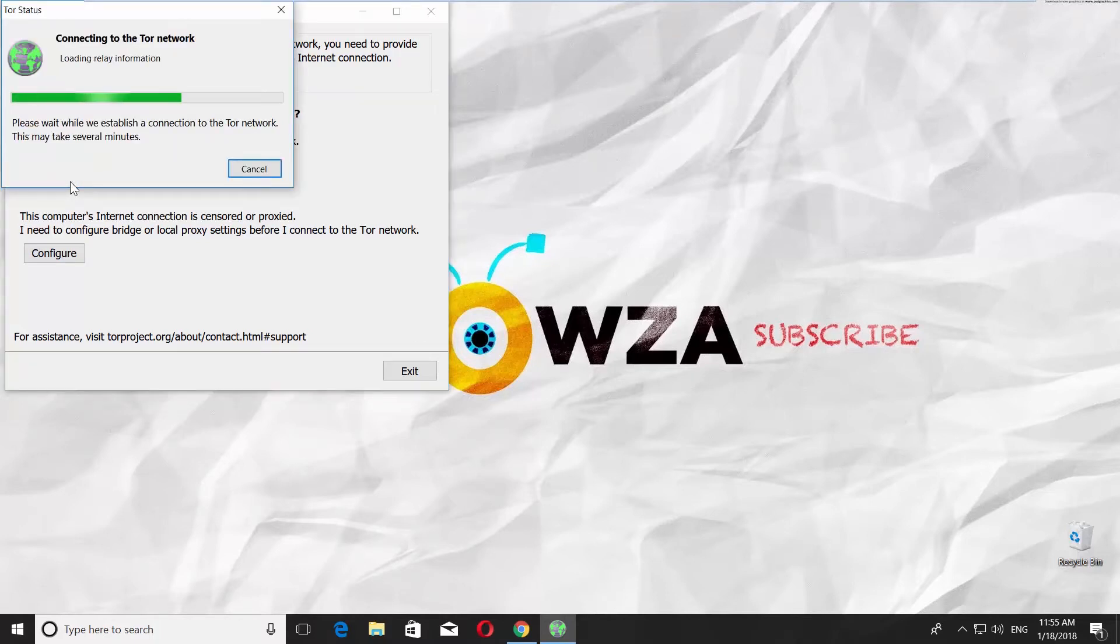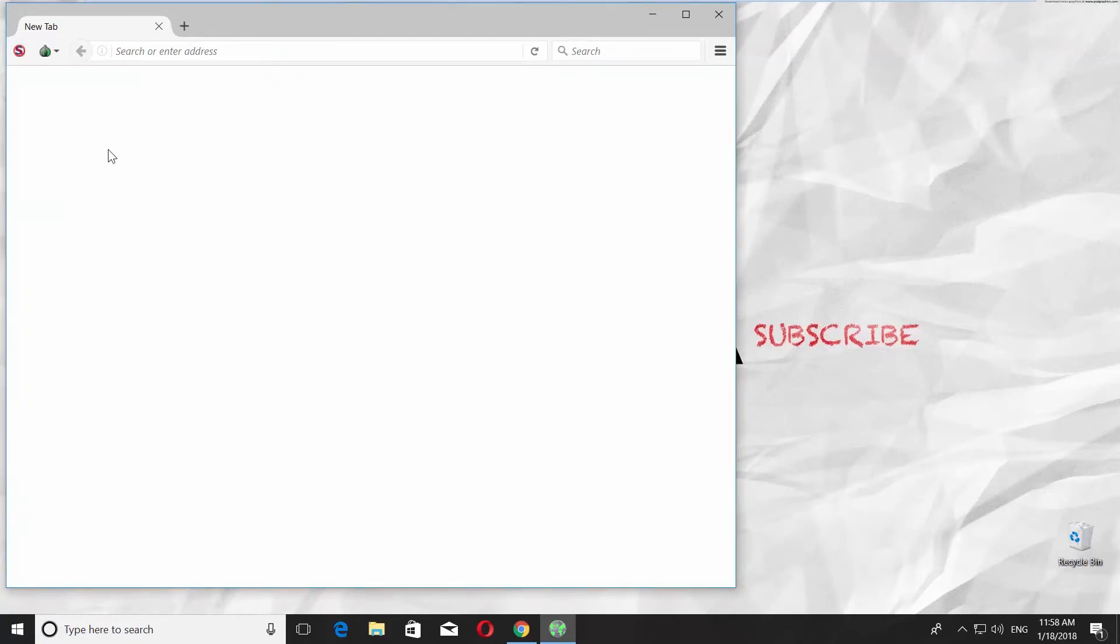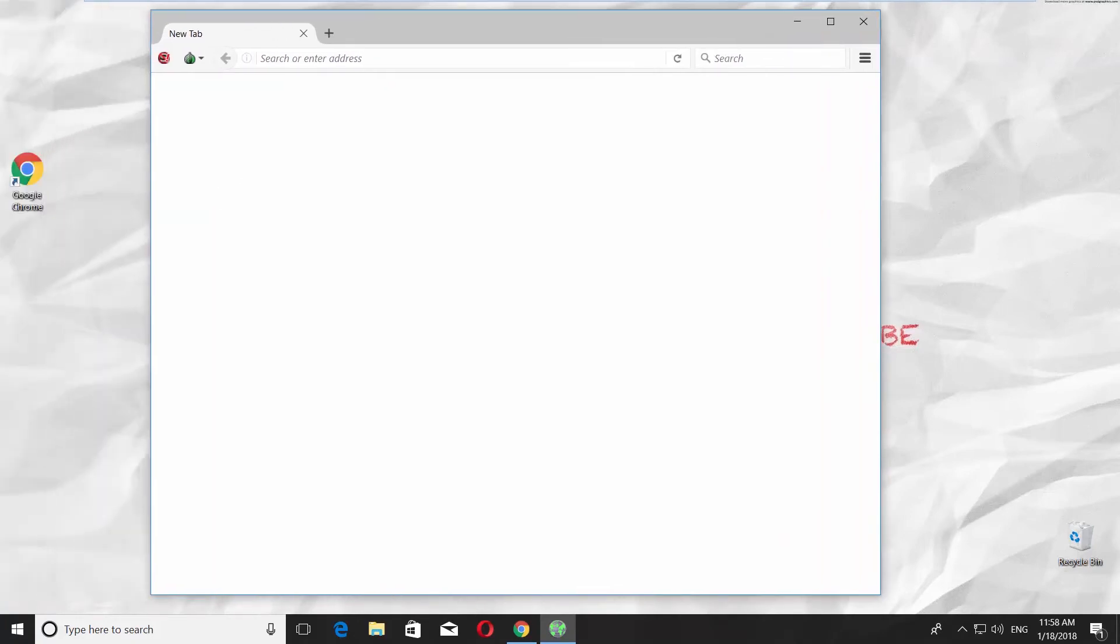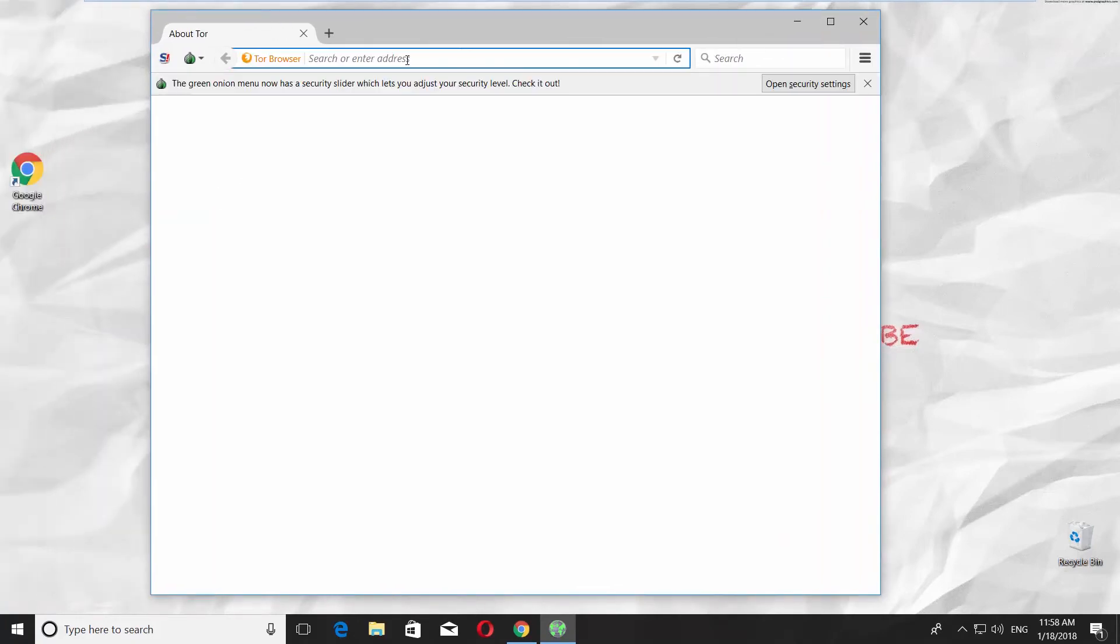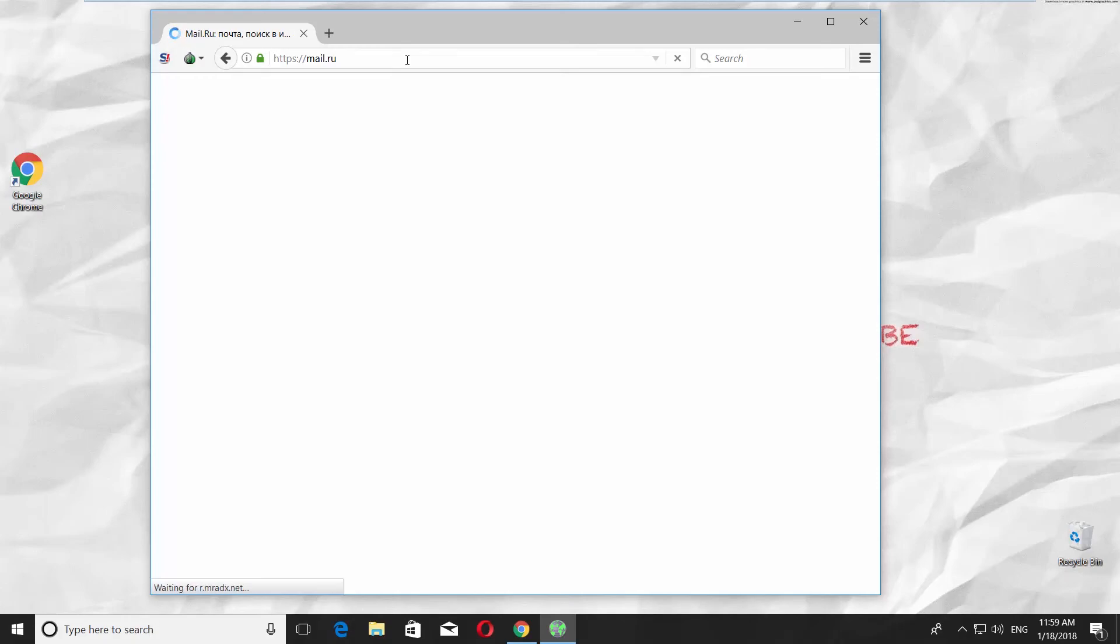Wait until the connection is being established. The app will run. Go to the webpage you need to use and enjoy.